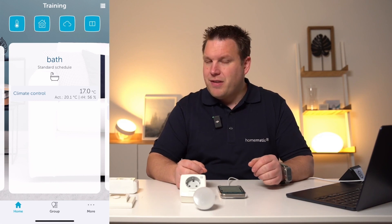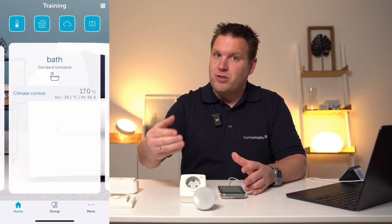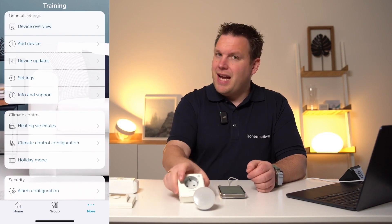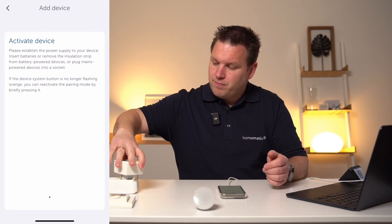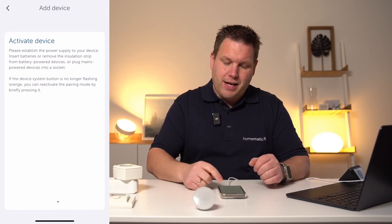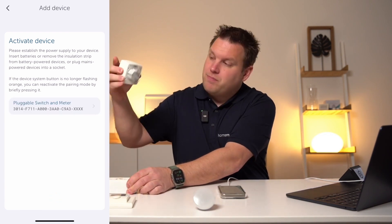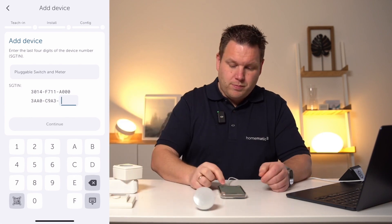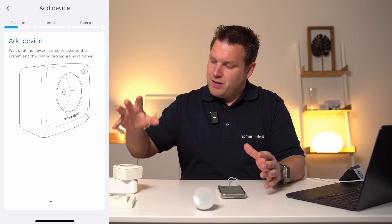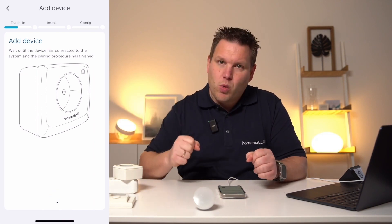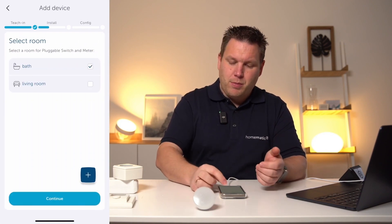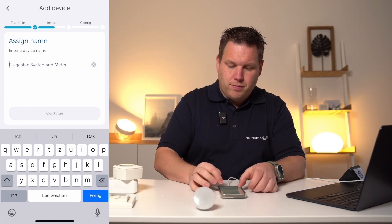The second step is setting up a switching actuator used to control the electric heating. For this purpose, we use a pluggable switch meter. Click on More, select Add Device, and supply the device with power. The device appears after a short time in the device search and can then be set up by entering the serial number. When it comes to electric heating systems, it is crucial that the pluggable switch and the wall thermostat are located in the same room. That's why we select the bathroom as well, and enter a different name for the pluggable switch meter — such as electric heating.